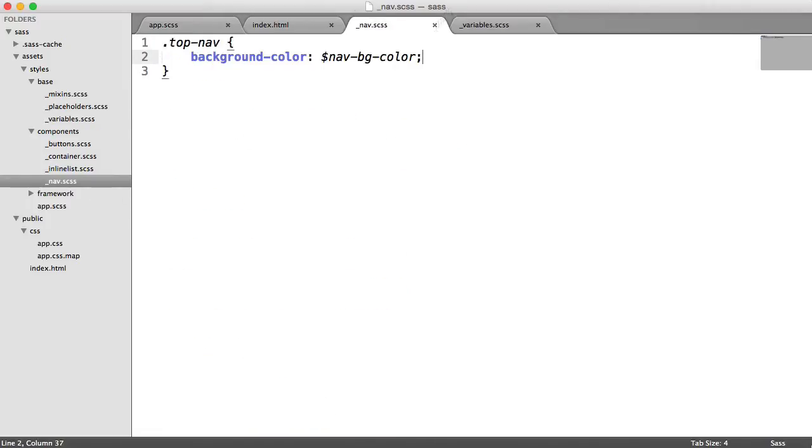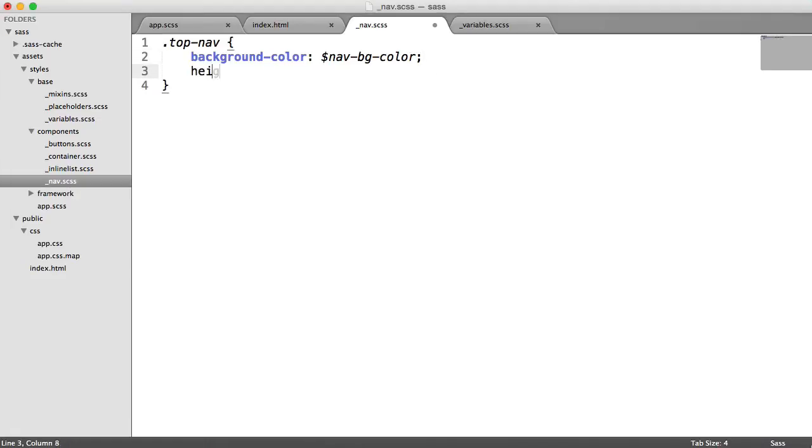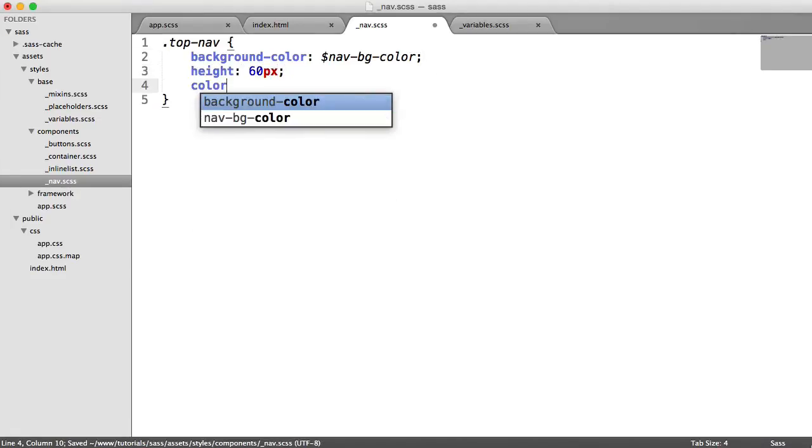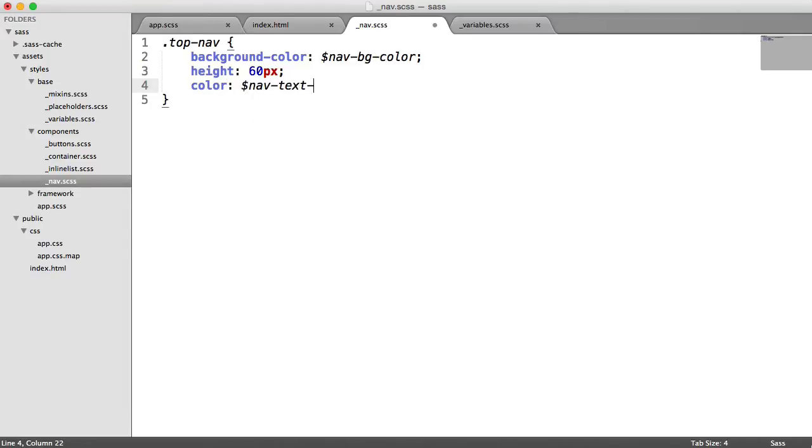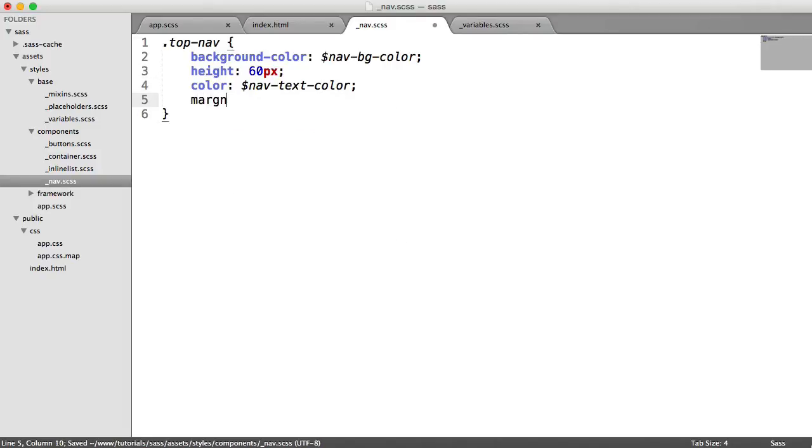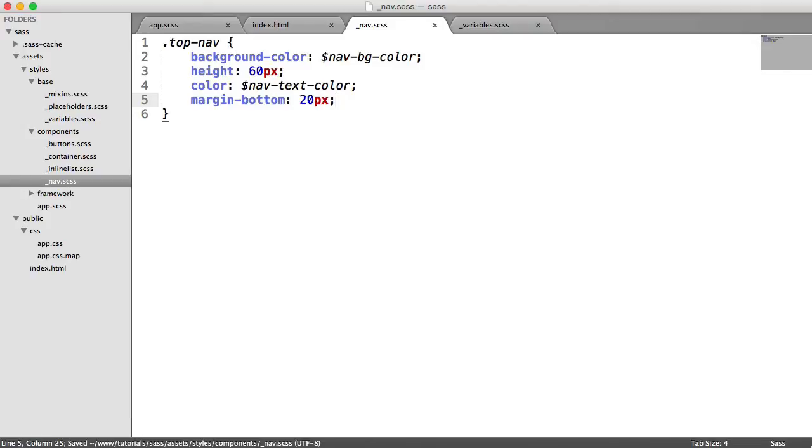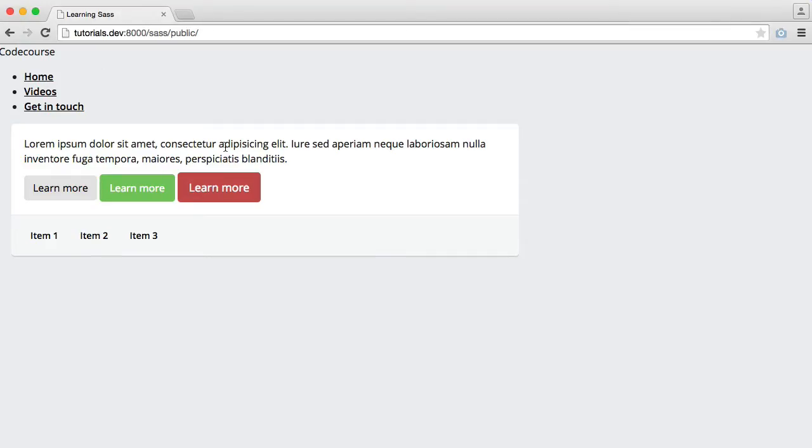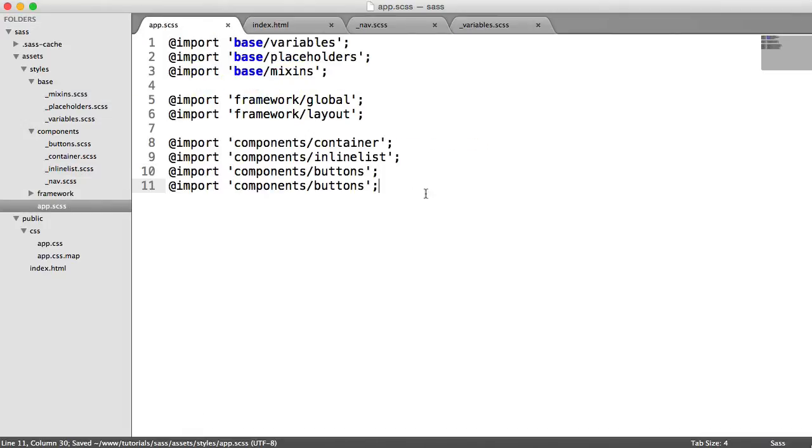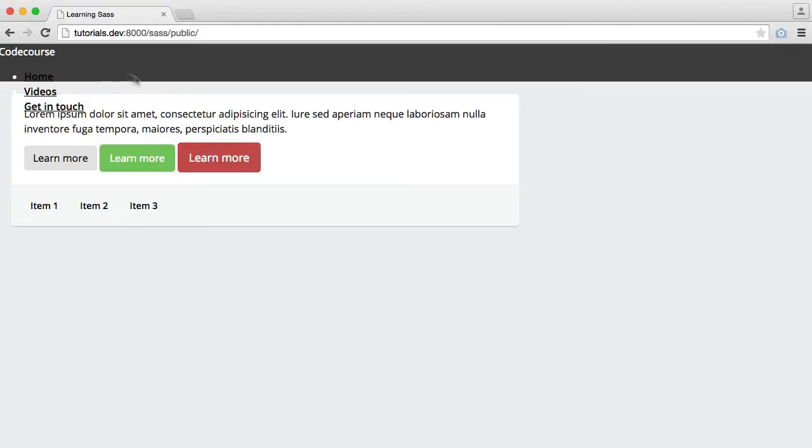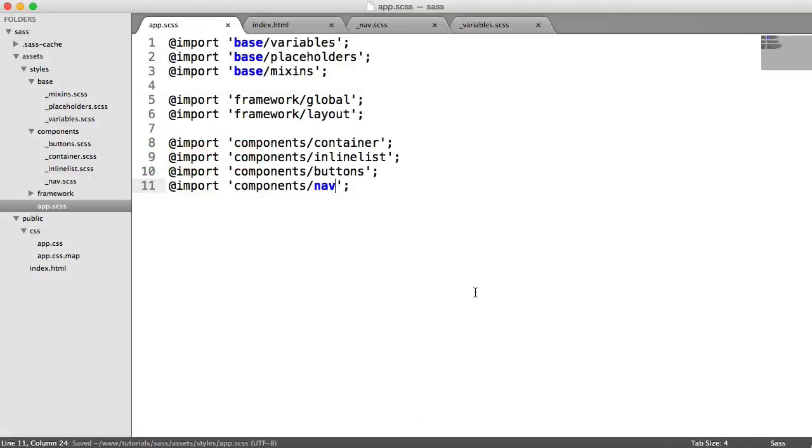So back over to our component then. We have our background color that we've already created. We're going to give our nav a height of 60 pixels. We're going to set the color, which we already have a variable for. It's nav text color. So that's the color across the entire nav. I'm going to set the margin on the bottom to 20 pixels. So let's just preview this once we've included it again into our components list. So that's nav. When we refresh, we see the following. So it's still not looking amazing. We need to sort out this inline list here.